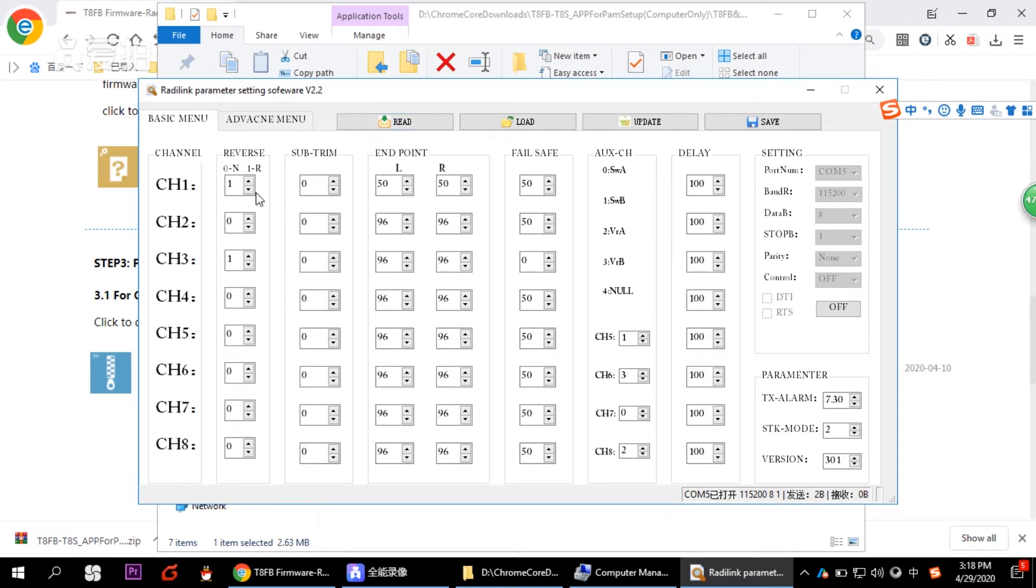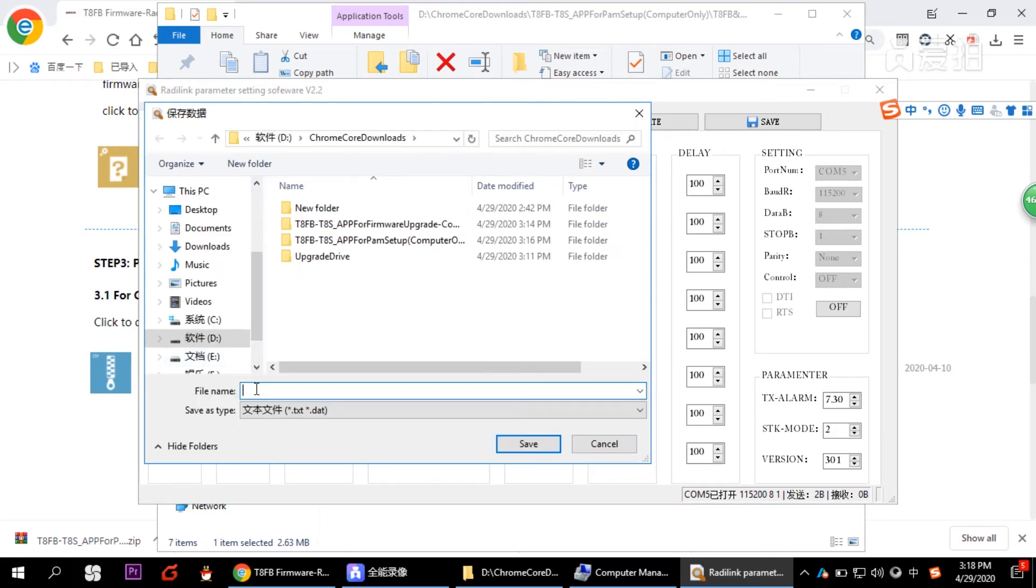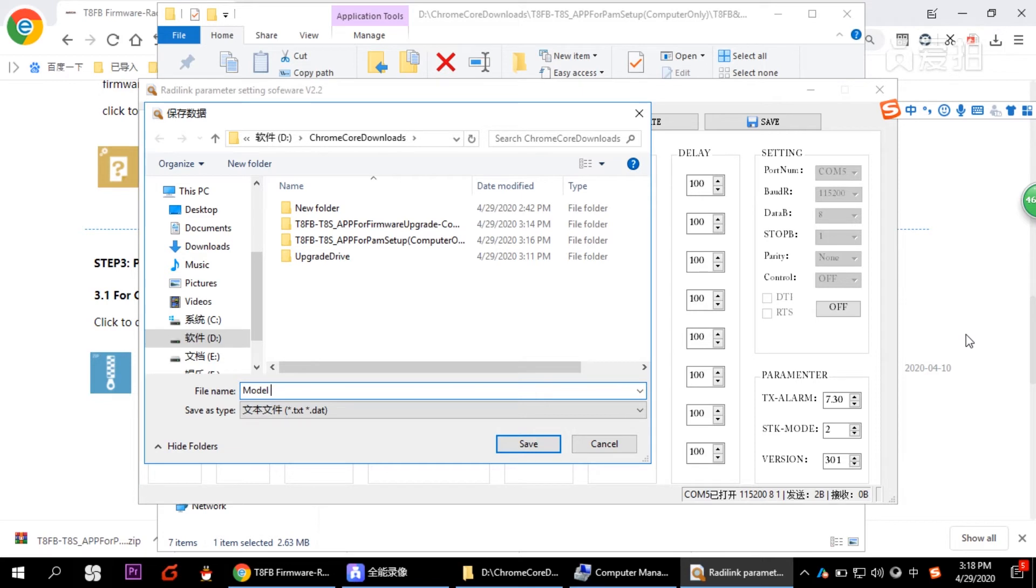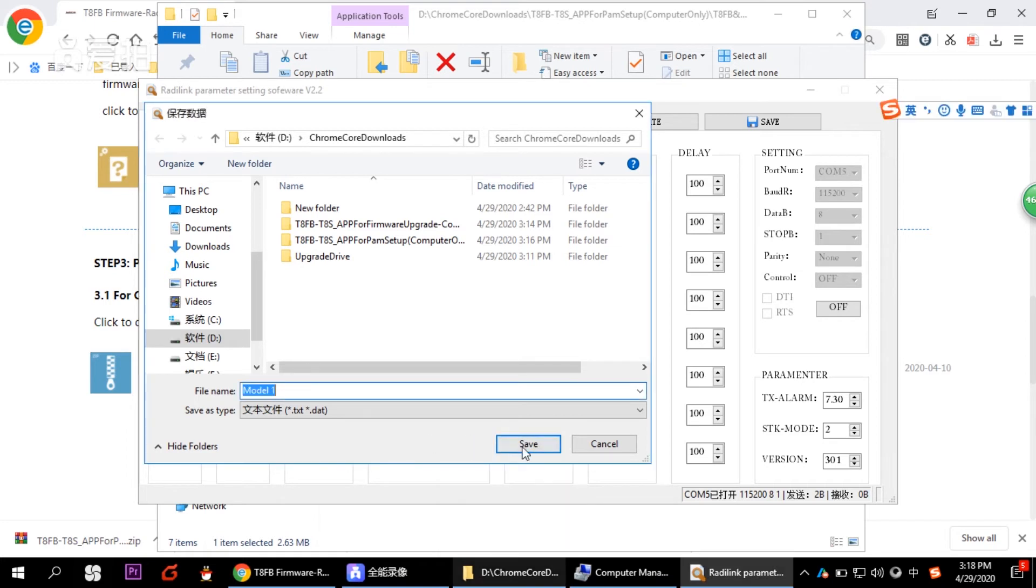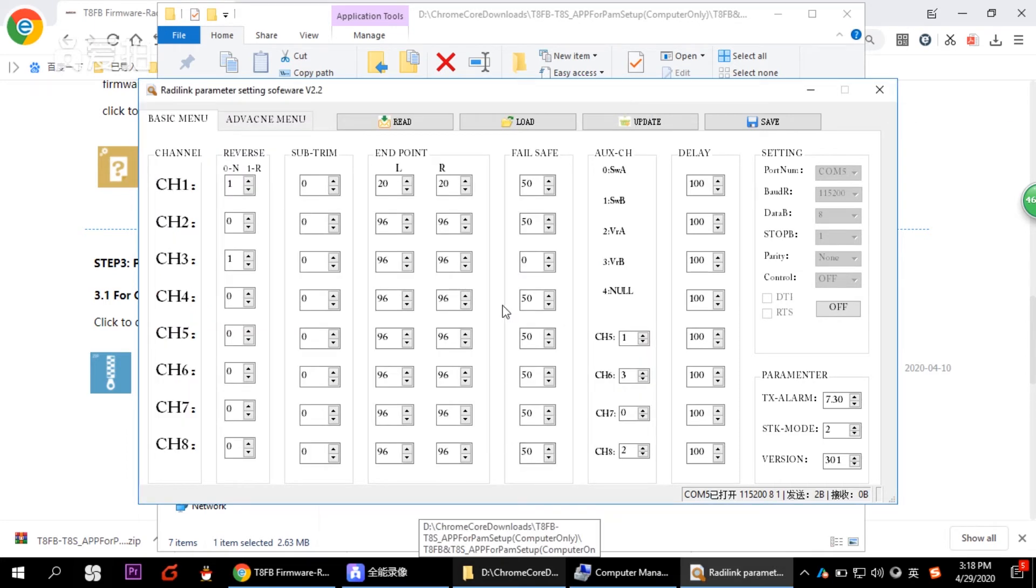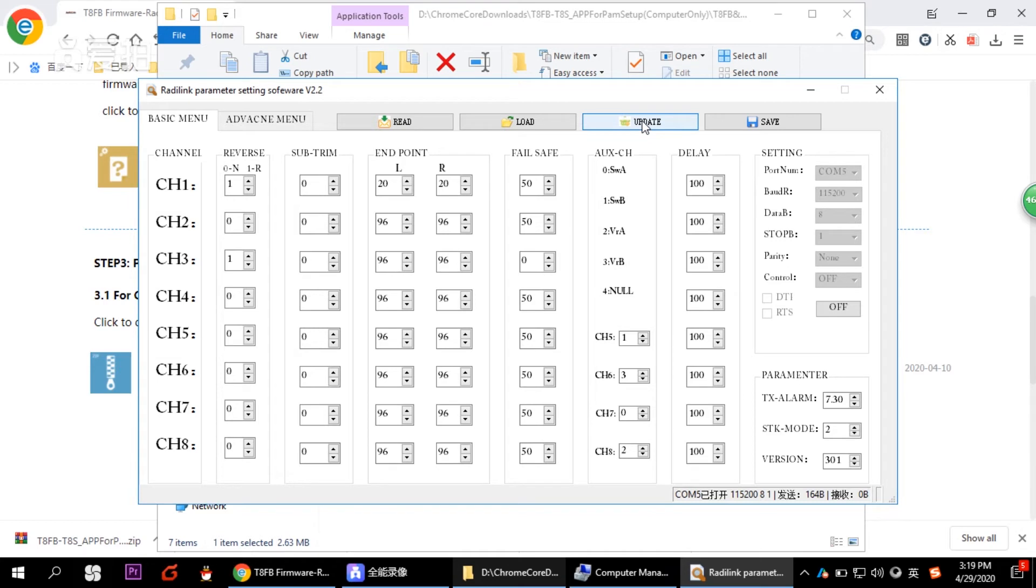So let's try to modify something. Try to modify the data. Let me see. Then let's click save. It will save as a file. So I put it here. Save it as model one data. And then once we finish modifying the data, we need to click update. And there's a beep sound from the transmitter. Means that the data are all input into the transmitter successfully. So whenever you modify the data, don't forget to click update to input the data to your transmitter.